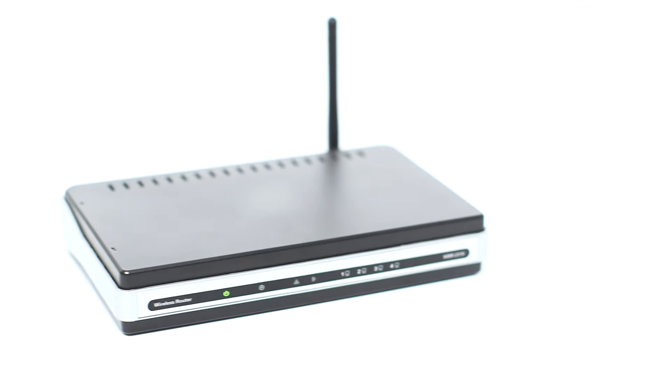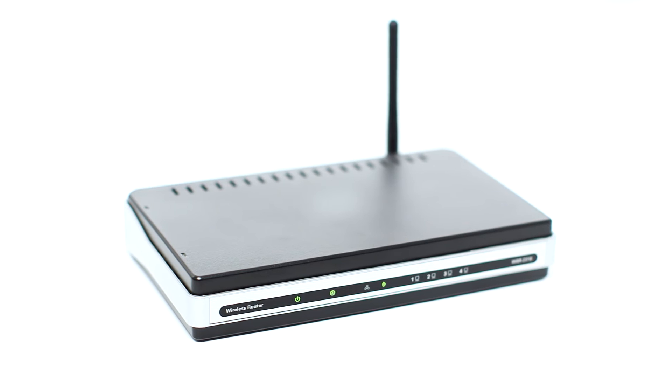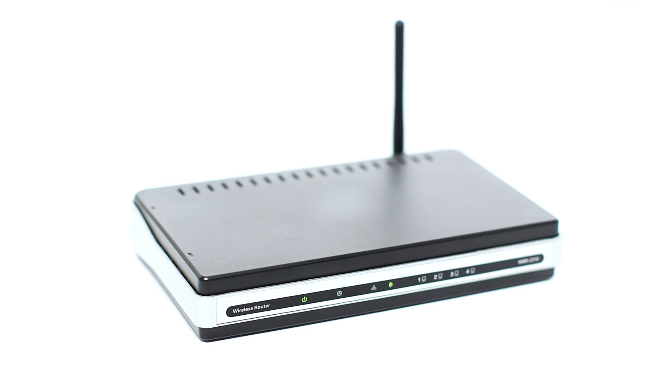Before connecting your printer to the network, confirm that your wireless router is available and properly set up. Also, confirm that your computer is connected to the network.